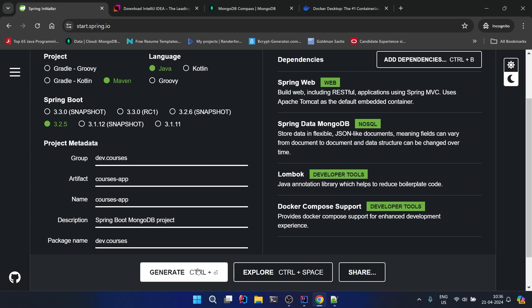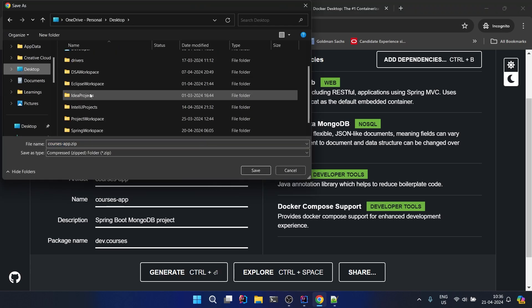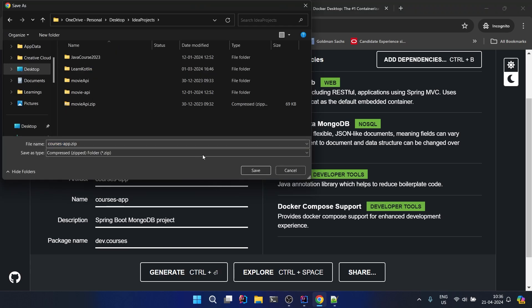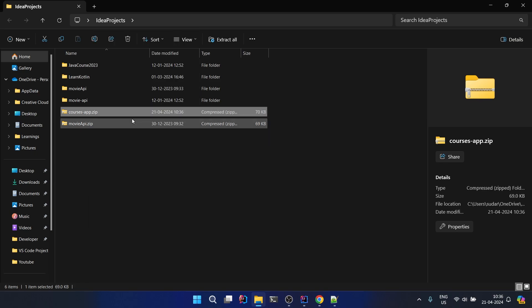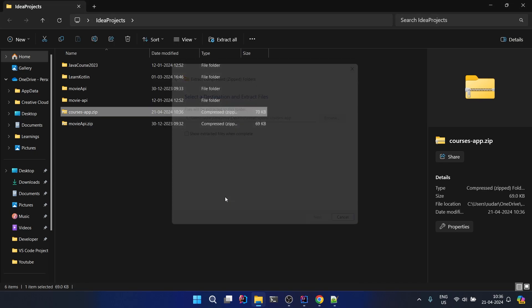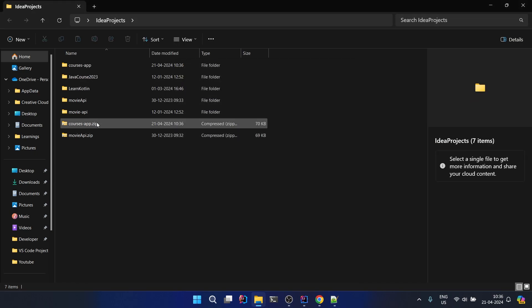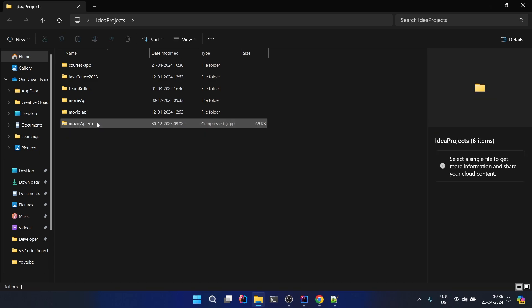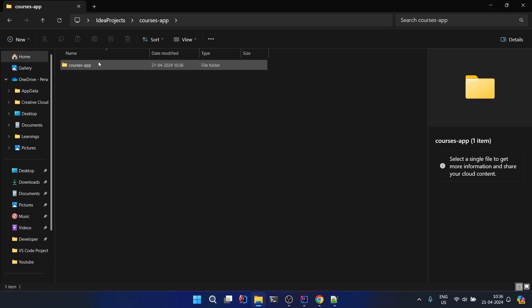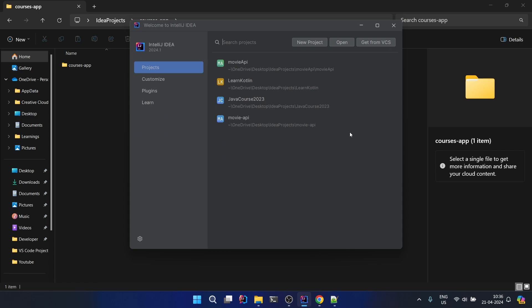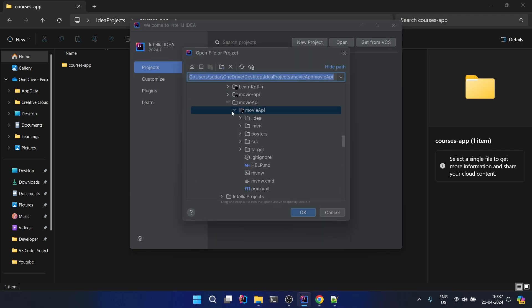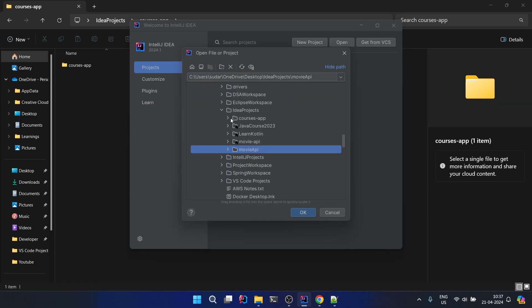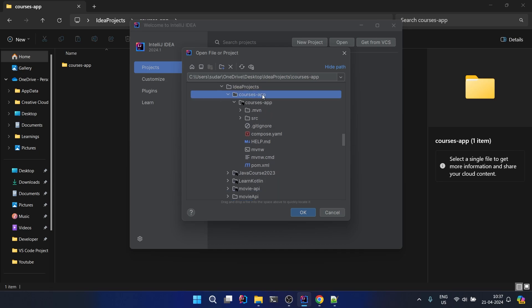Let's generate our project. I will generate in the idea project, save here. I will extract this project here. Once my project is extracted I will remove this zip file. Here is my project. I'll go inside, I'll go to IntelliJ open, and from here just have to go inside the courses app. Don't select the first courses app folder, select the second one.